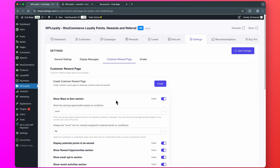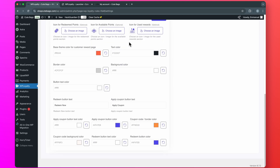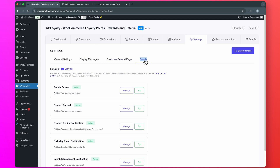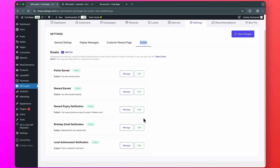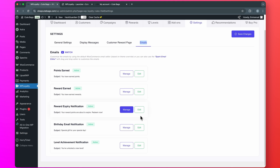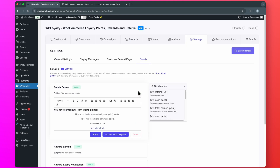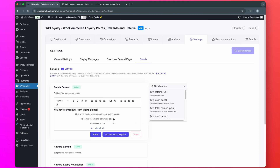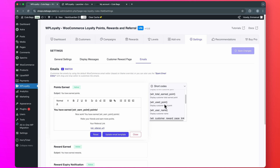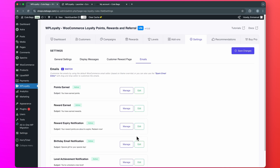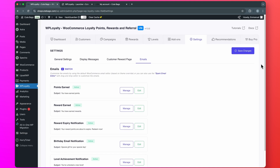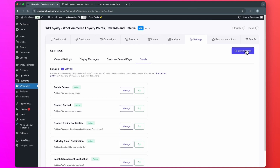Then, if you go to Emails, here you can customize the emails that will be sent out for different events. Let's say if a customer earns some points, you can edit the email that will be sent to them. There are some shortcodes that will help you customize this email. Once you are done with all of this, just go ahead and click Save Changes.